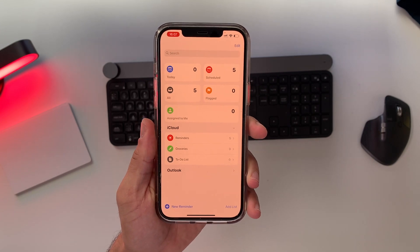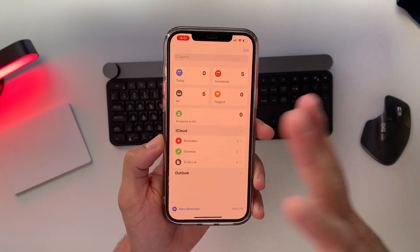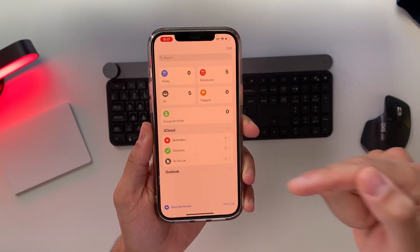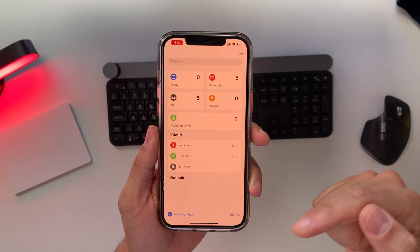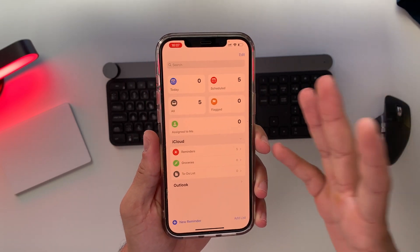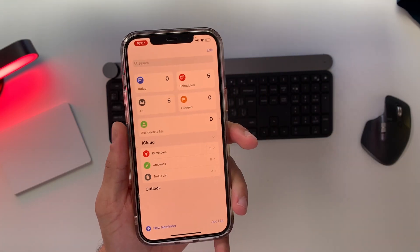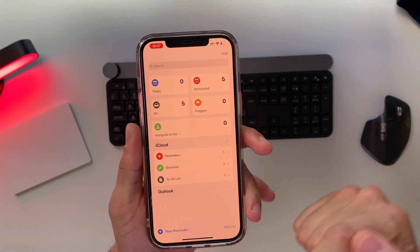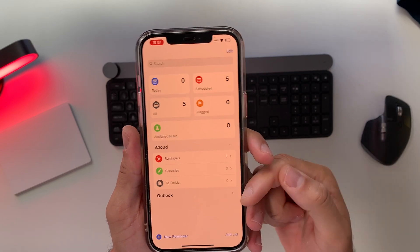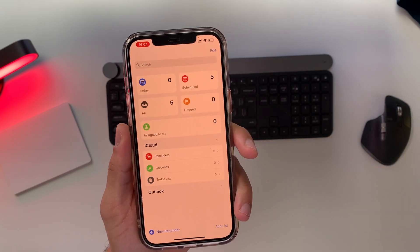I've used a lot of productivity apps and they promise you all kinds of things — like the most simplistic app you've ever used, or that you'll become a productive guru. But in reality, they are not as great as the Apple Reminders app. The main reason for that is because of Siri — Siri will become your personal assistant with the Apple Reminders app.